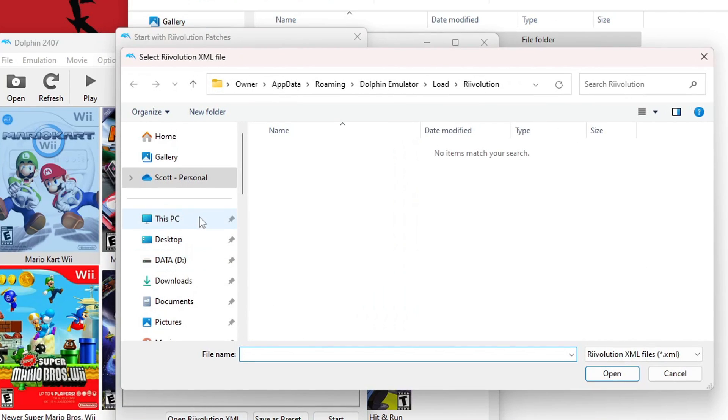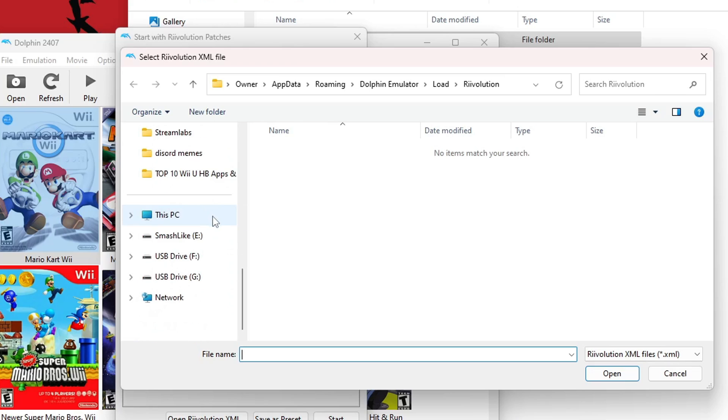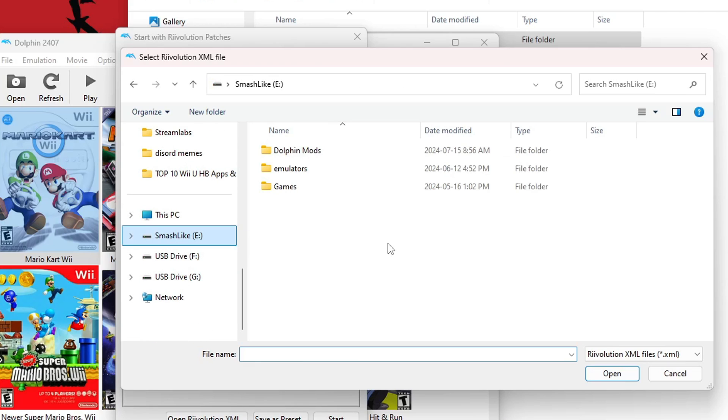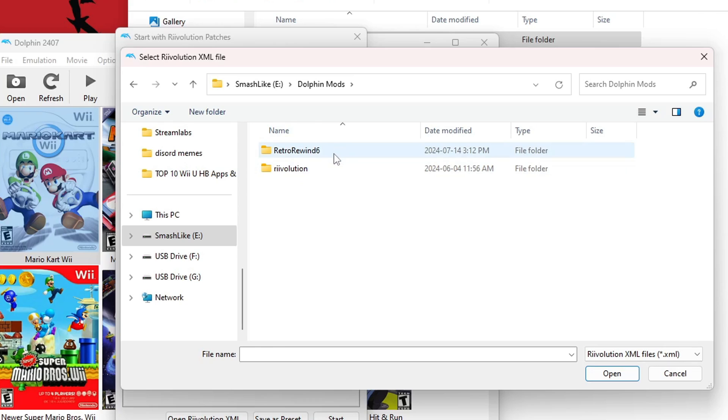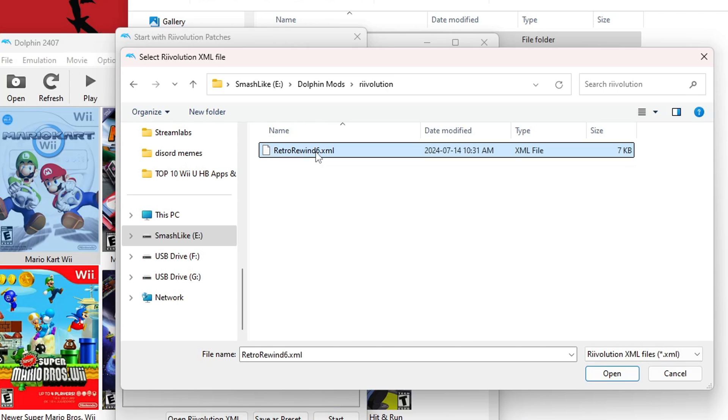And now you're just going to navigate to wherever you put those folders. So mine was on my Smash Lake hard drive, Dolphin Mods. And now these two folders that we transferred on, we're going to go into the Revolution one. Go inside and you should see this RetroRewind6.xml. Click on it and press Open.